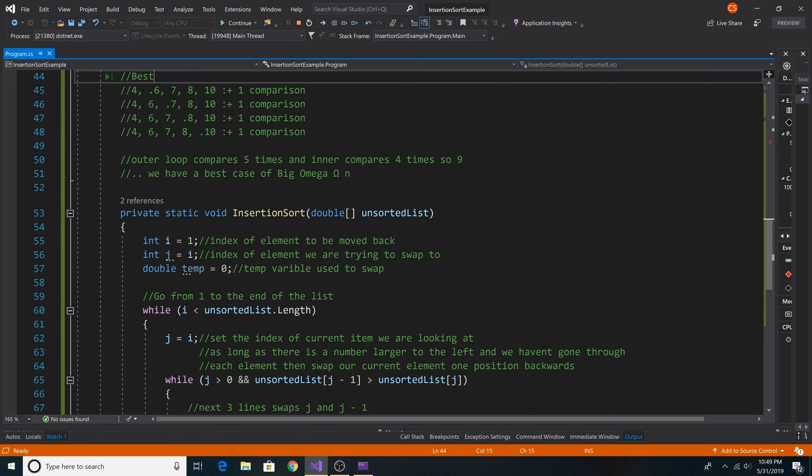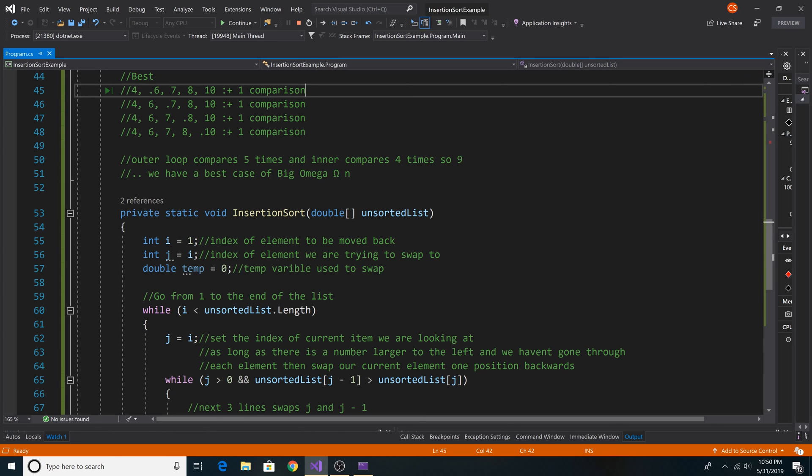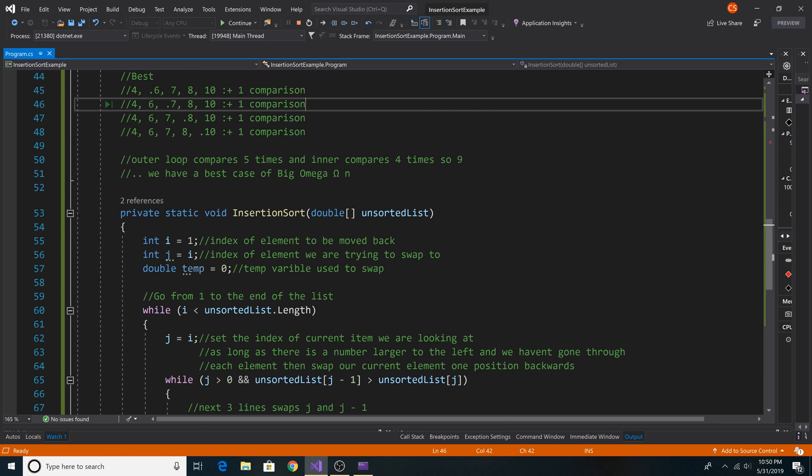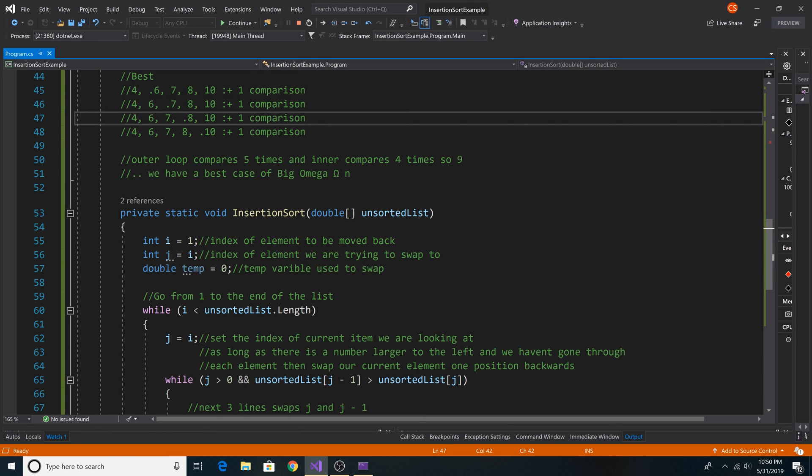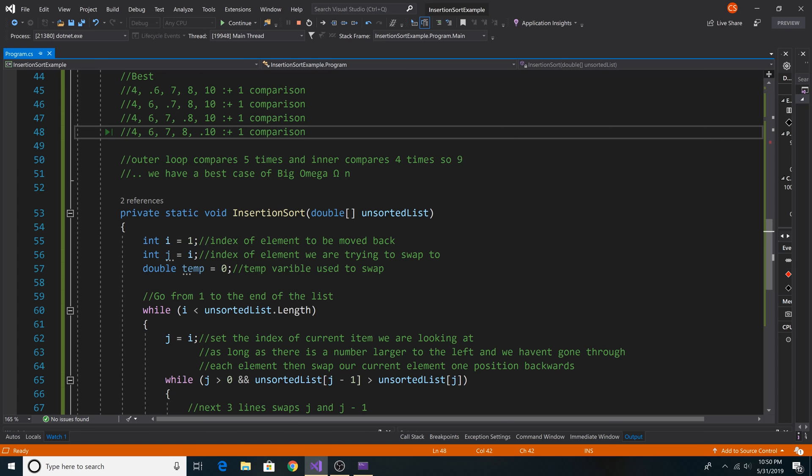And here is the best case scenario when the array is already sorted in ascending order. All we have to do is a single comparison for each element in the array. So we have big O of n.